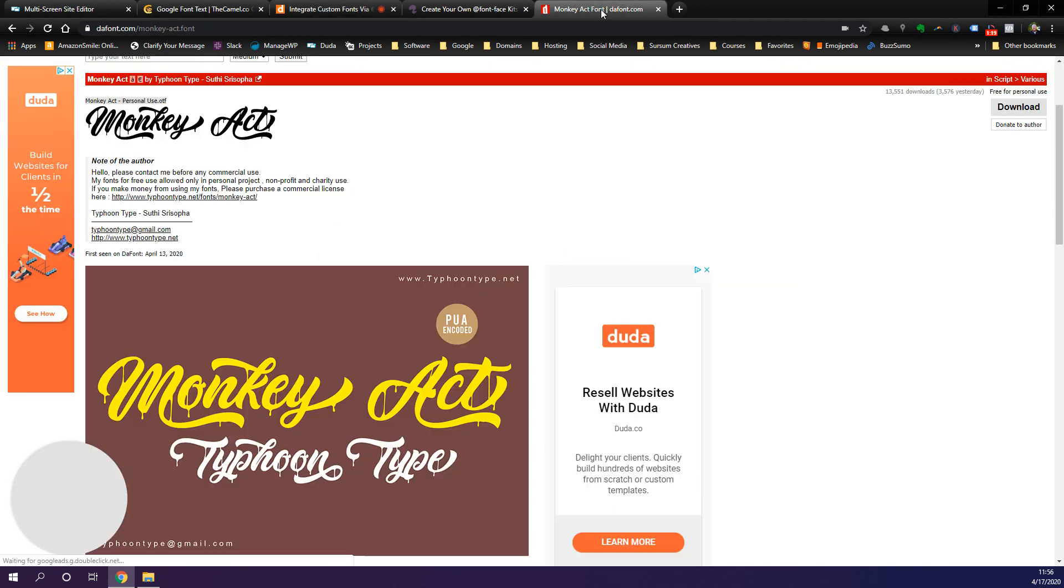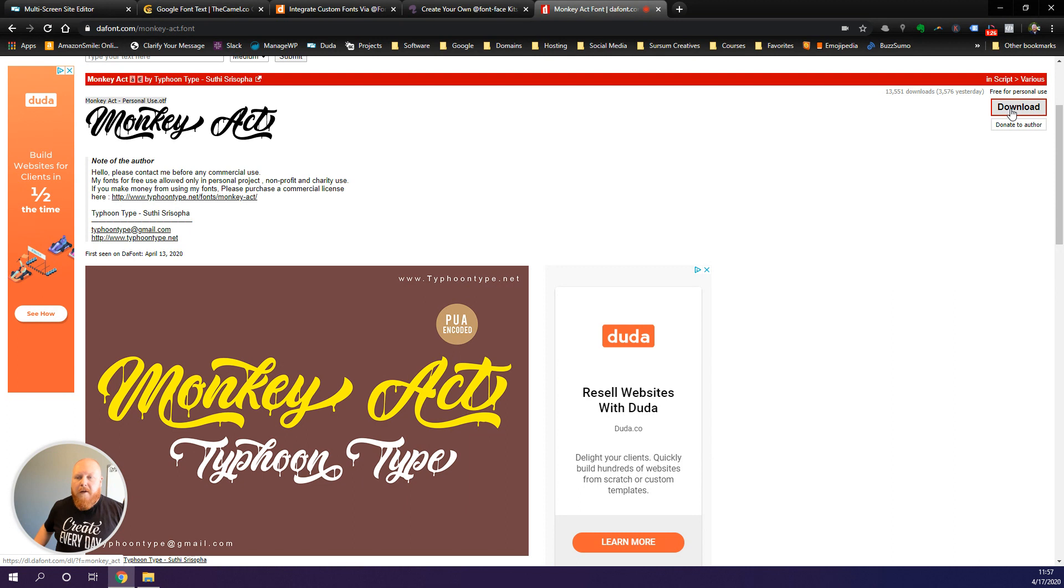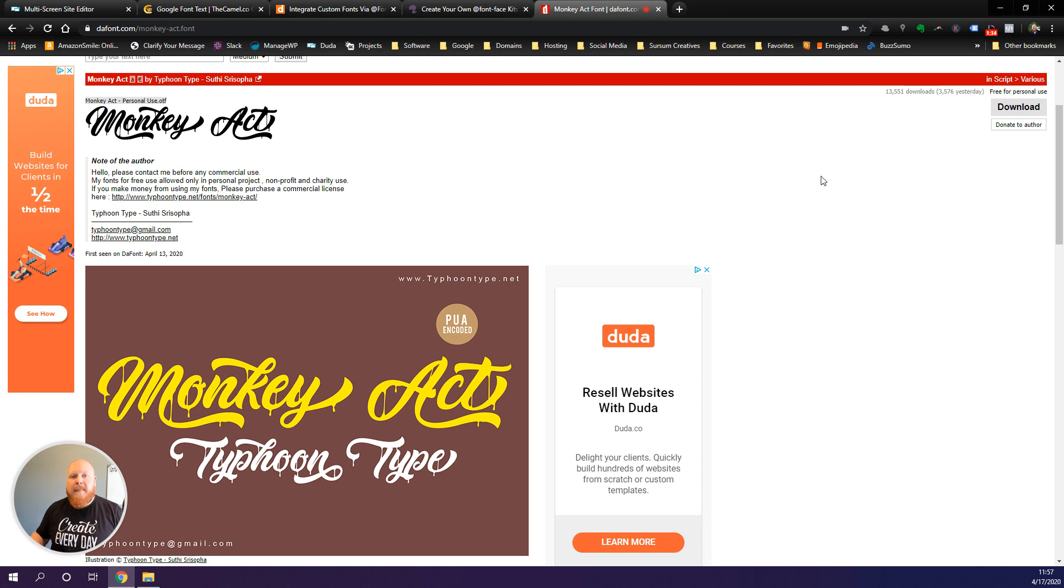Let's say I've already downloaded this Monkey Act font that I want to use on my site. I just clicked download, it's going to download a zip file. In that zip file you're going to have an OTF file type for your font, and that is the file type we need to now convert to a web font.